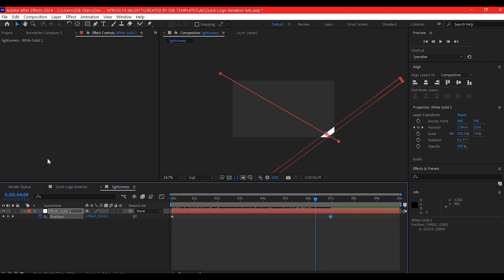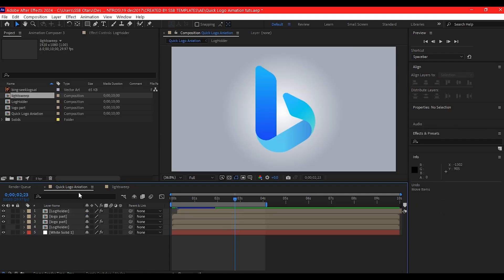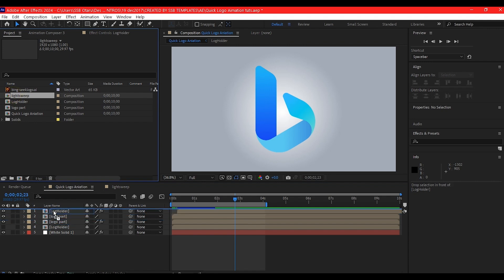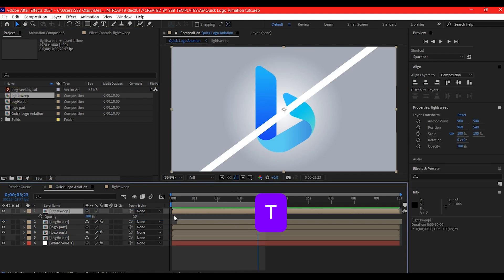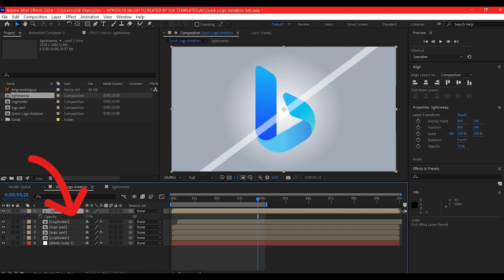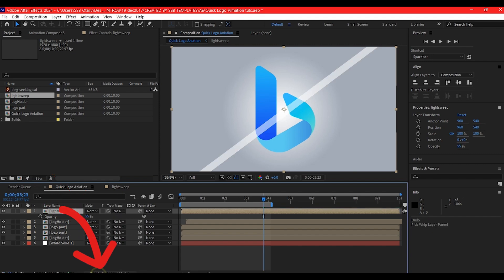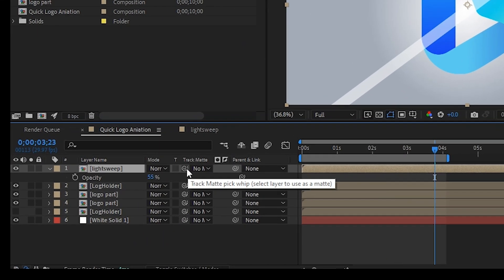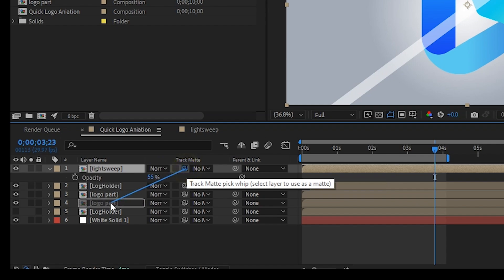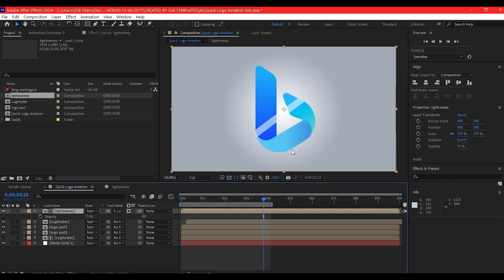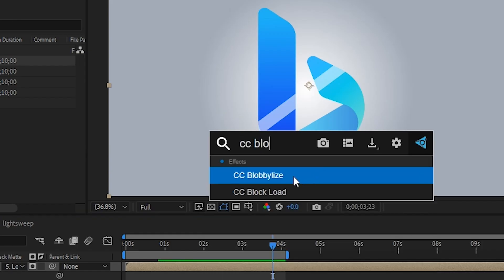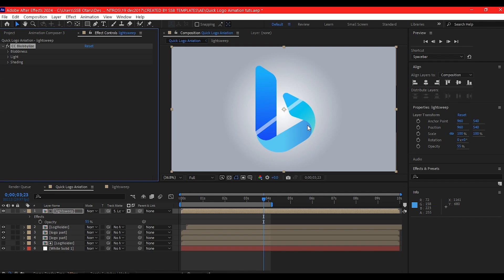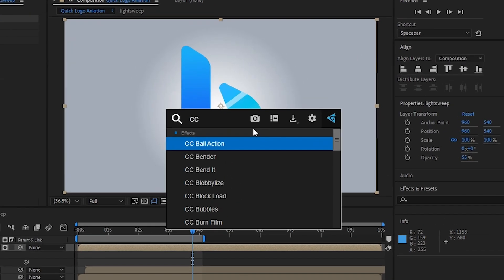Go back to the main composition, drag and drop the light sweep into the project timeline. Hit T on your keyboard to drop the opacity, toggle your timeline, then set the track matte to the hidden logo composition. Search for CC Bulbulize, also add CC Glass.